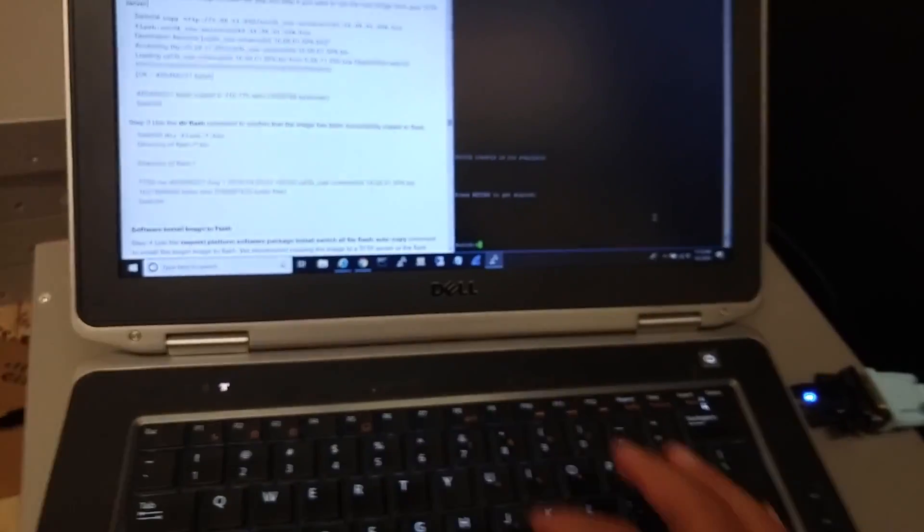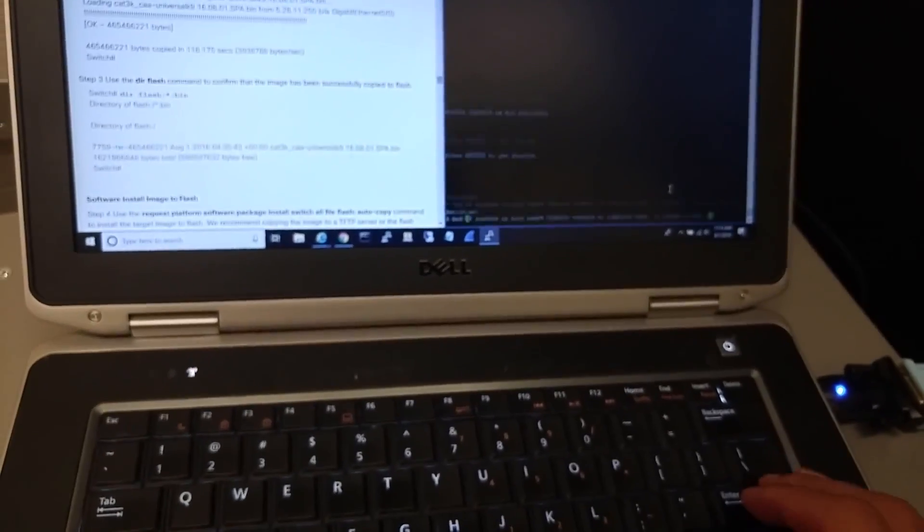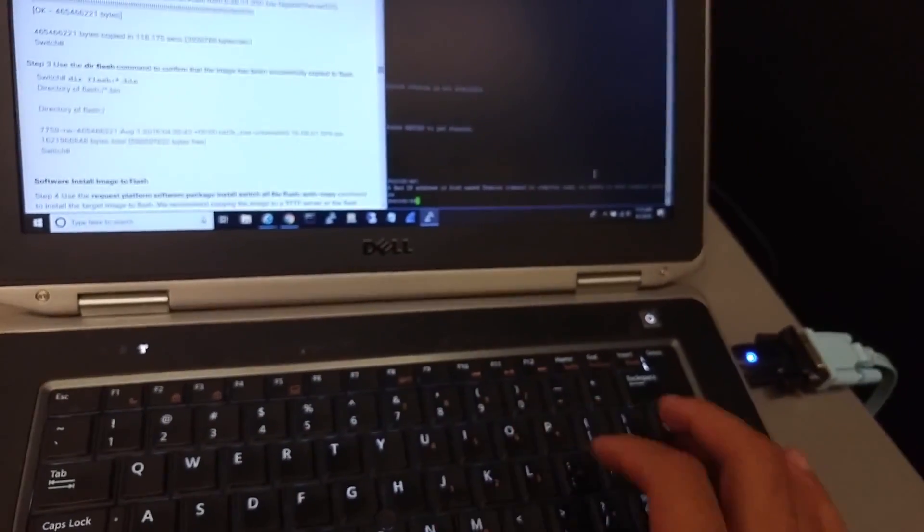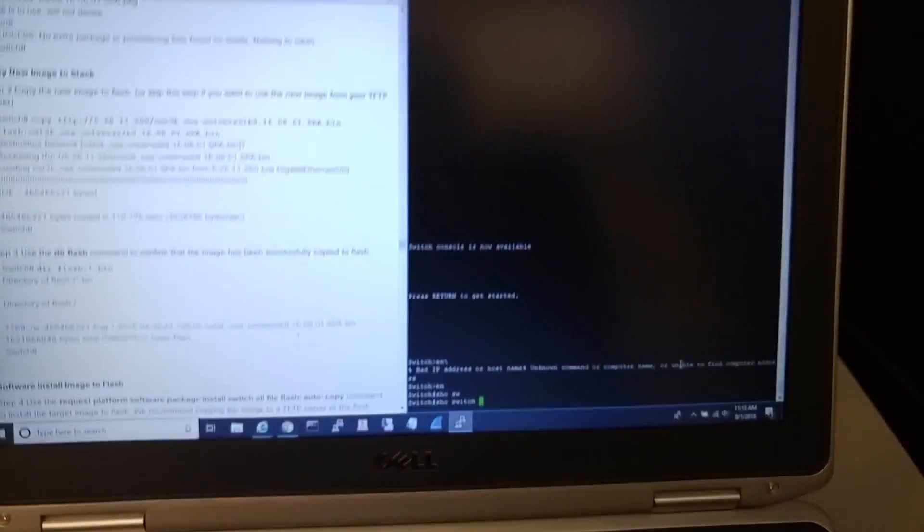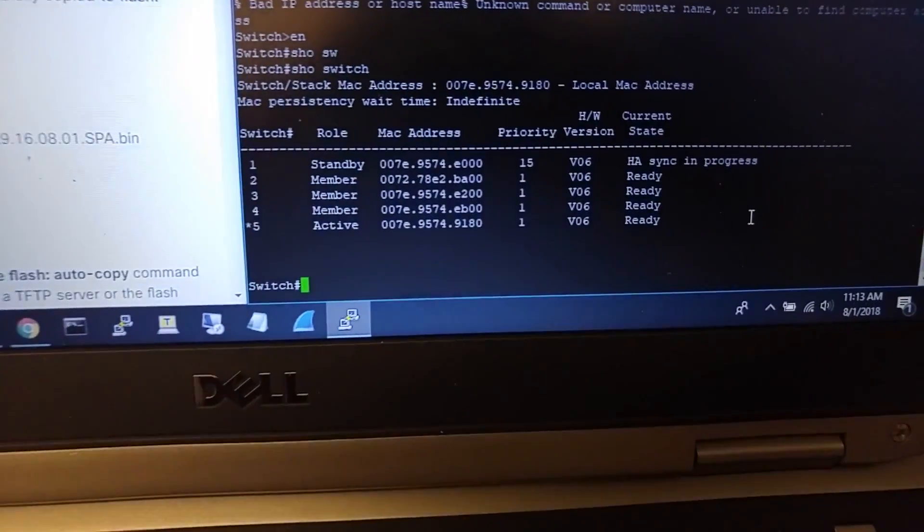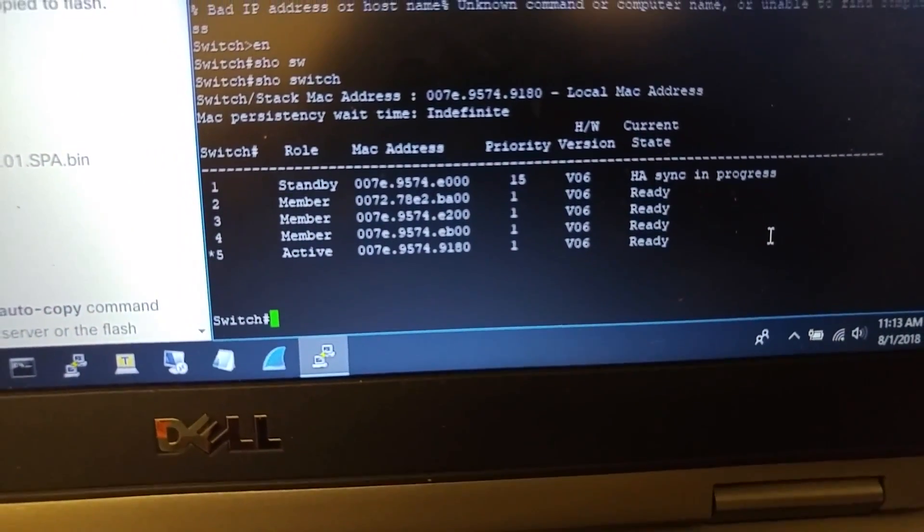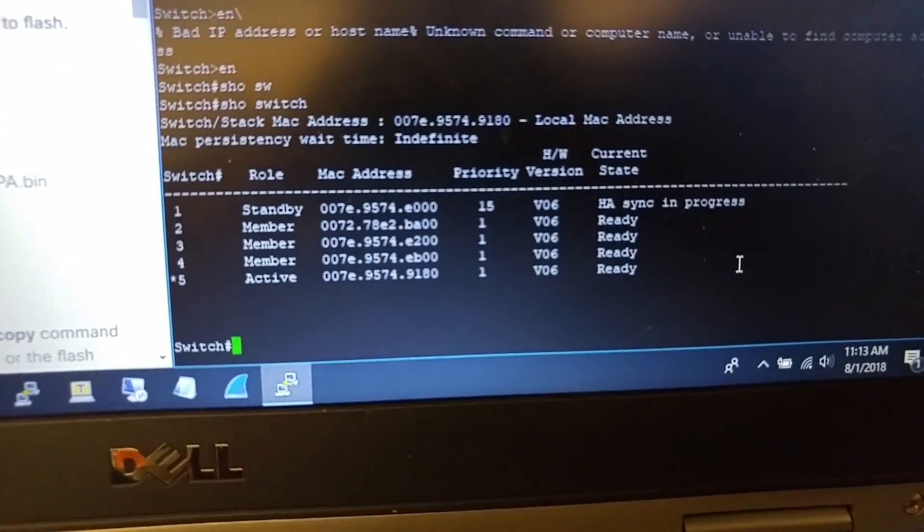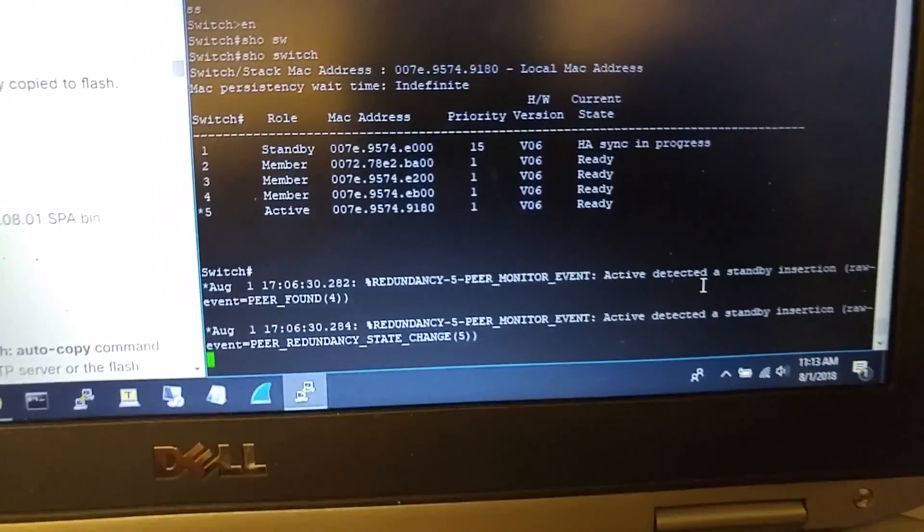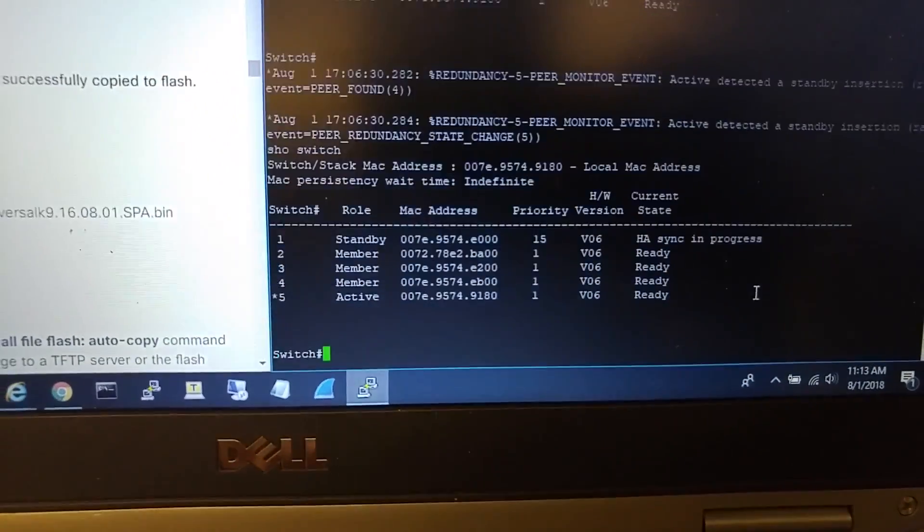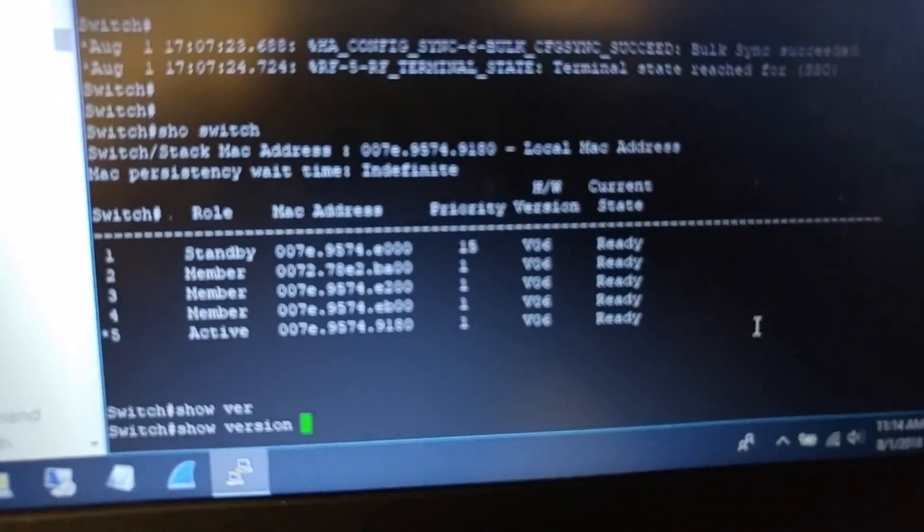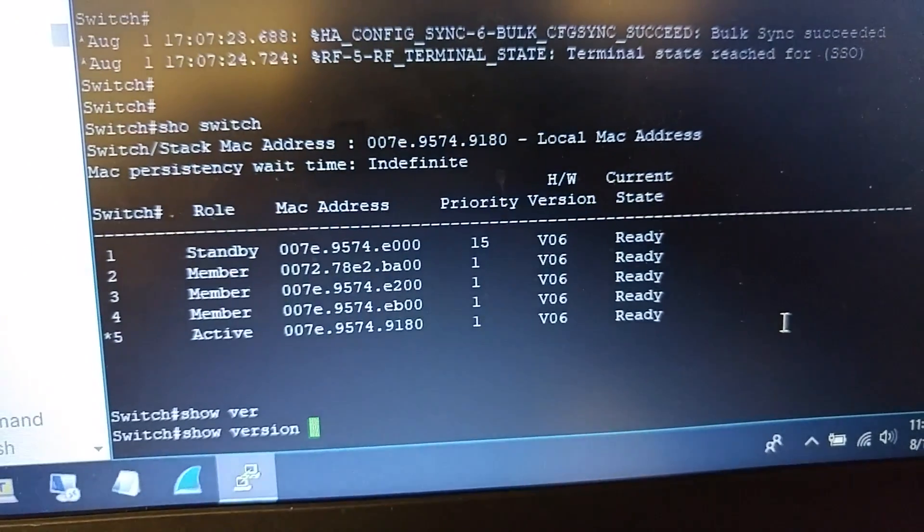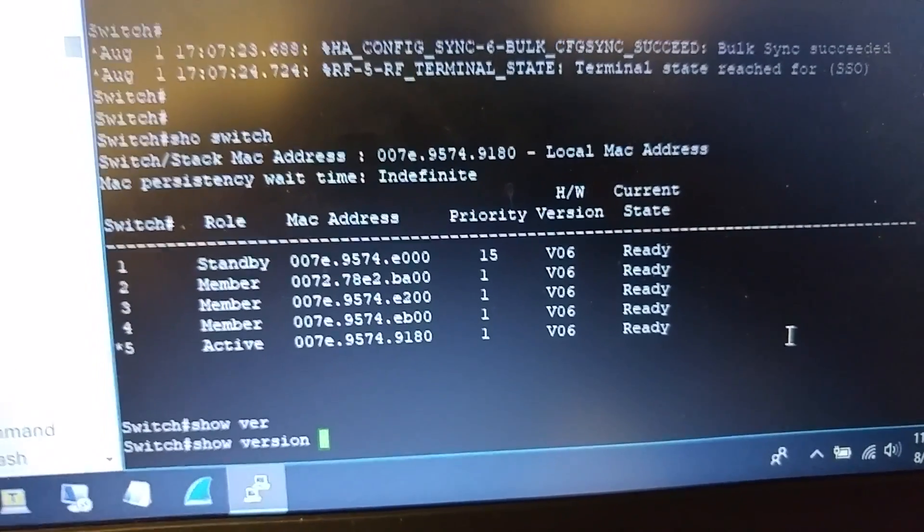So now the switch is... oh god. Show switch. I can see all the members are ready. One of them is still syncing. Now I can see all of them are ready and joined to the stack.